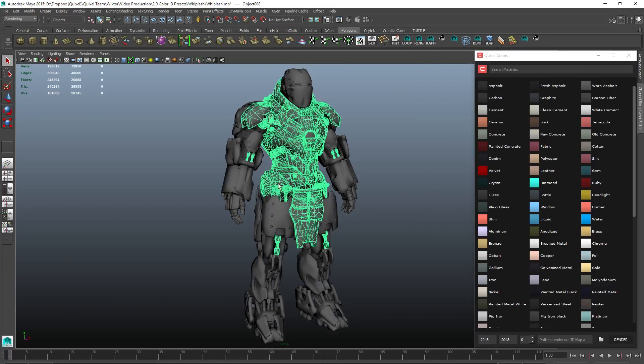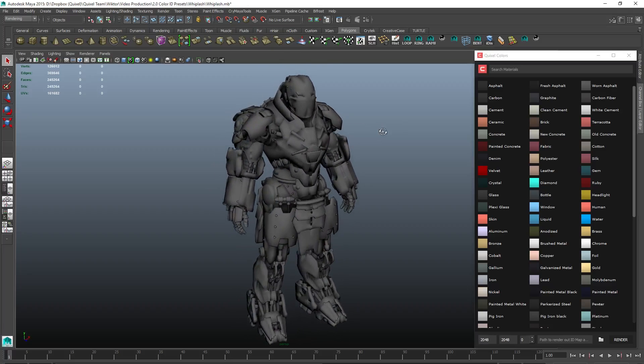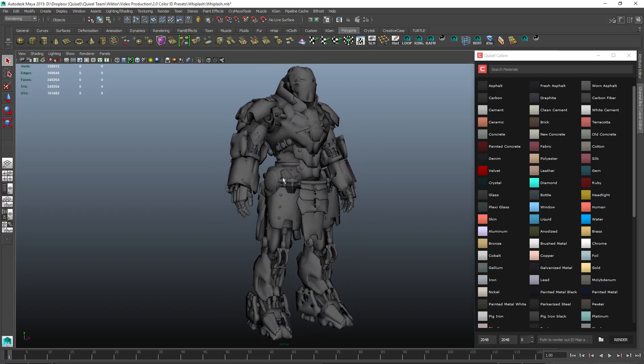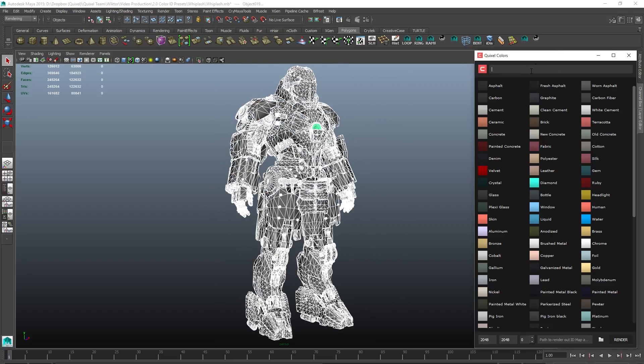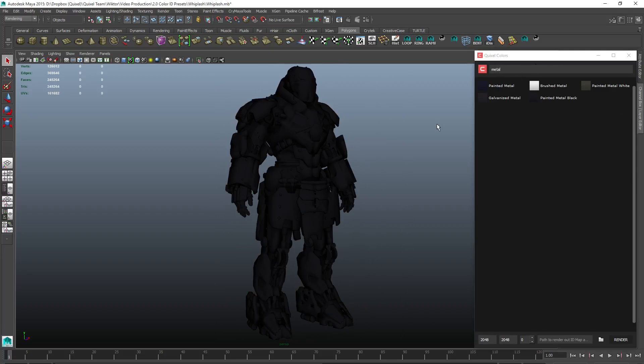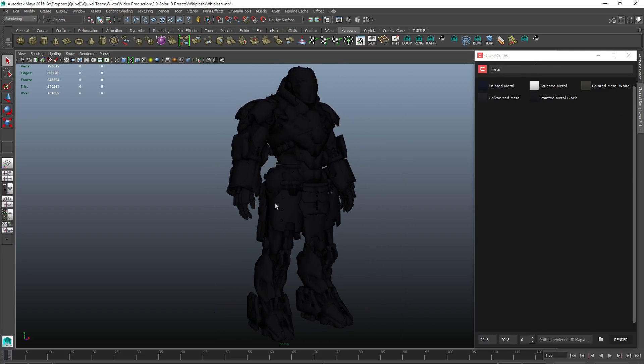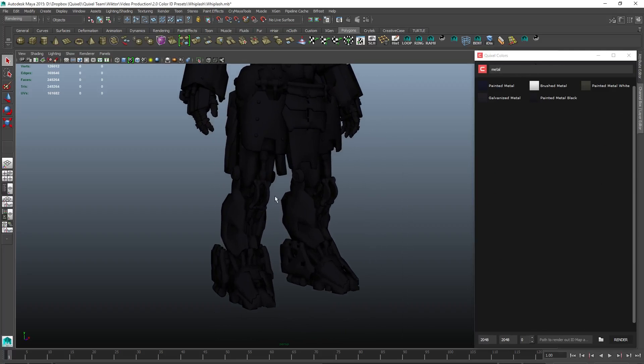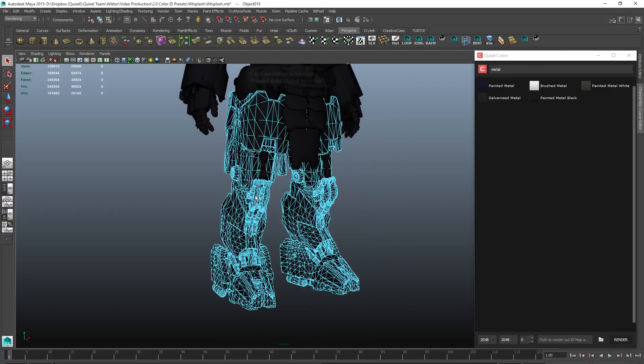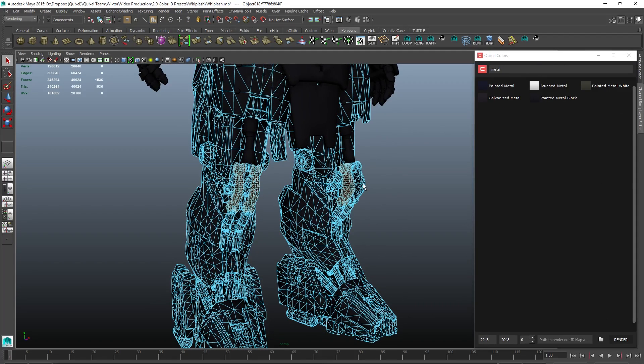To use colors, simply select the mesh or part of the mesh you want to assign an ID to and click the material type that you want from the list. Here, I assigned a black painted metal to the entire mesh. Let's assign a material on a component level as well. I'll speed this part up a bit.